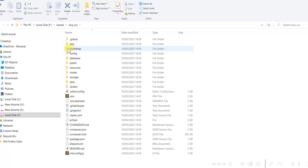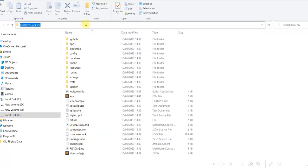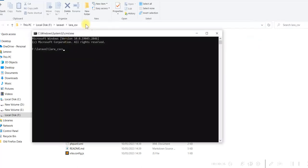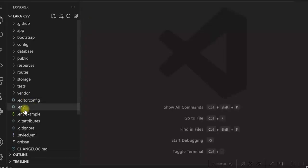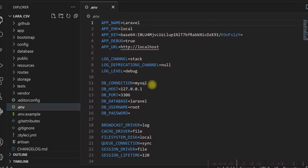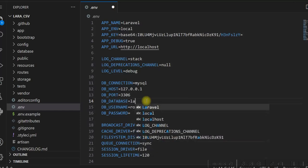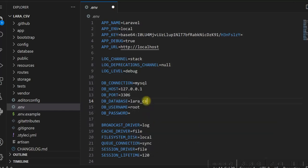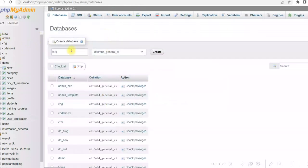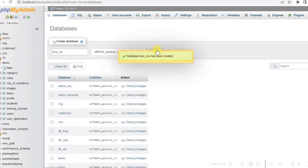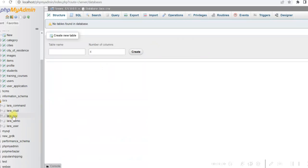I run 'code .' to open the project in Visual Studio Code. First, in the environment file, we will change the database. I will create a database for this — I'll give it the name lara_csv. The database is created and it is an empty database now.